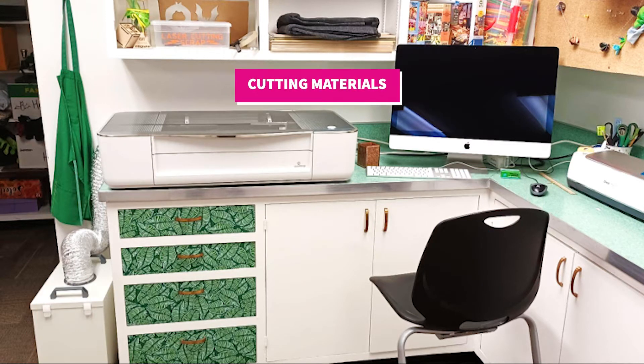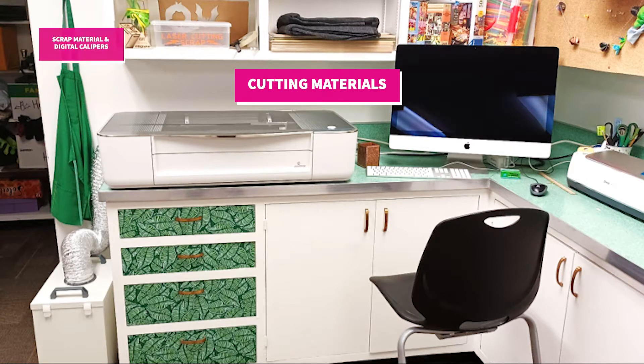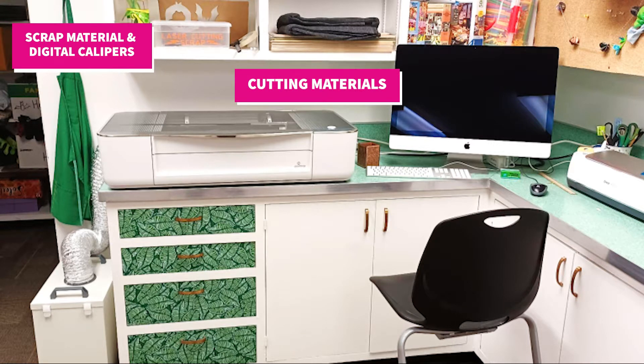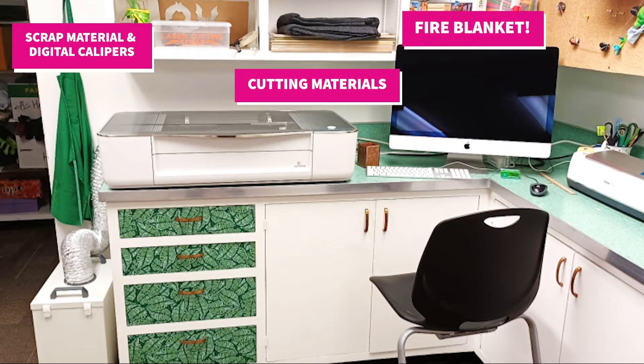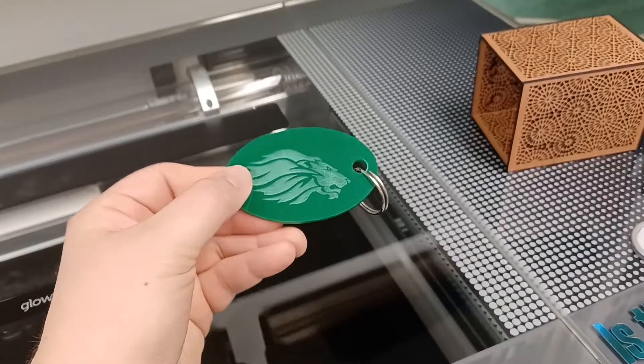Right above it you'll find laser safe cutting material, a place to store smaller scrap pieces, digital calipers for exact measurements, and a fire blanket in case the laser ignites your cutting material. This is just a precaution and probably won't happen.